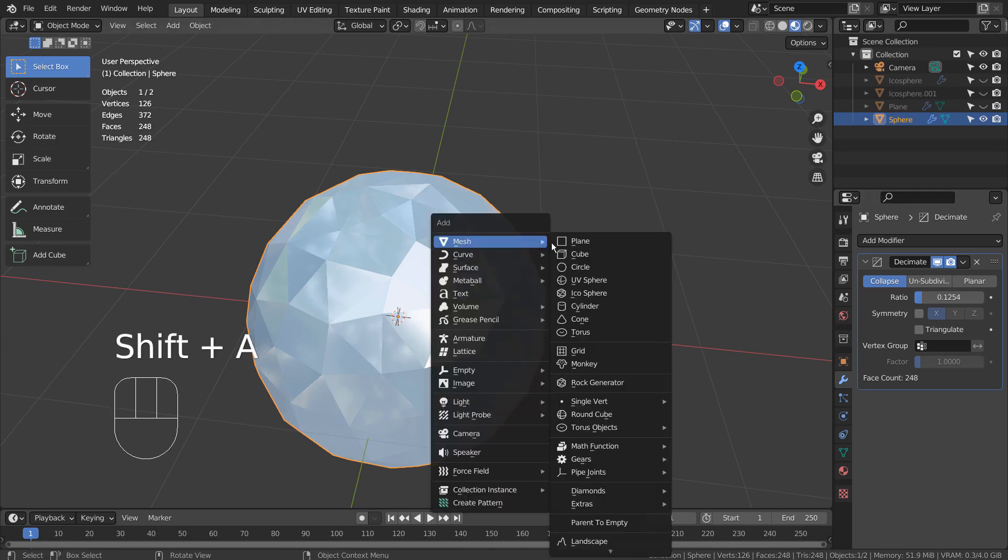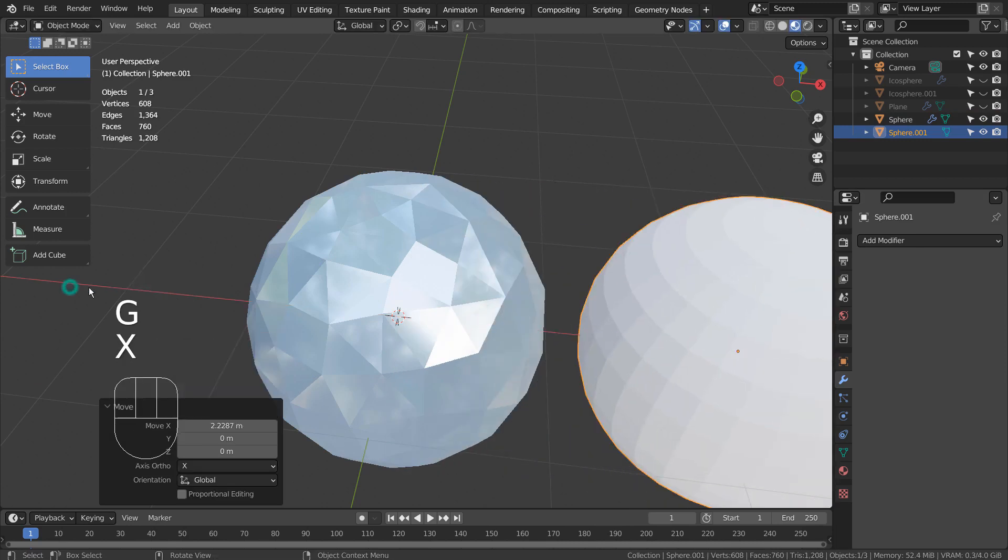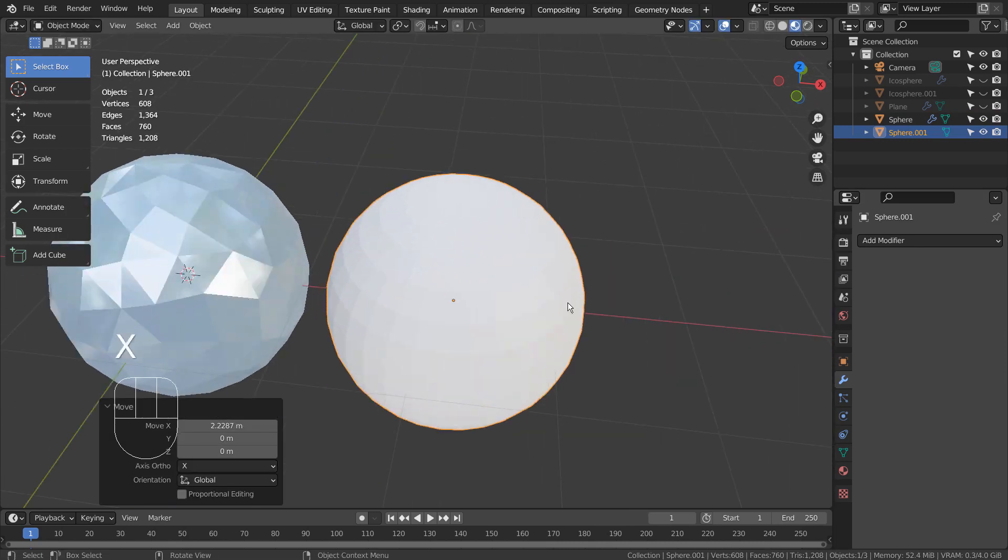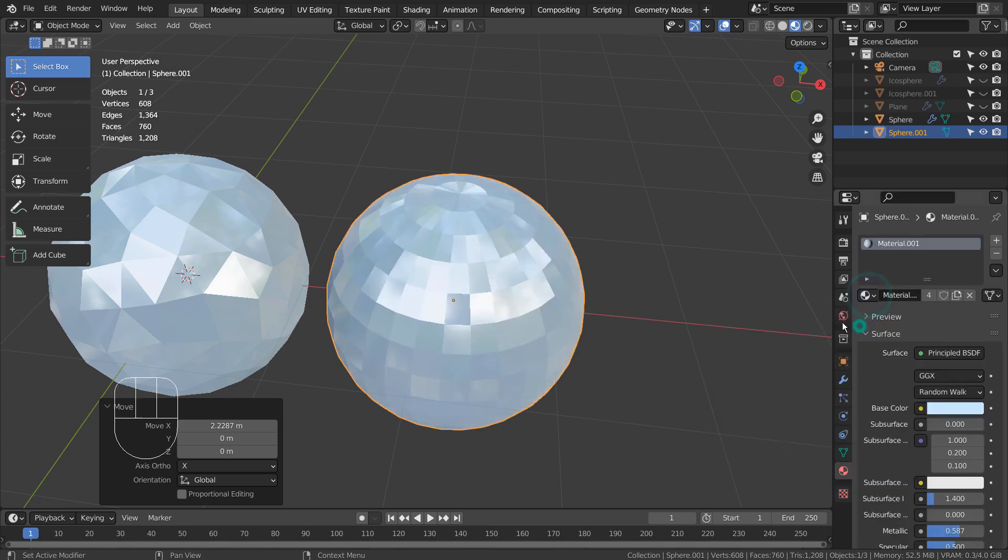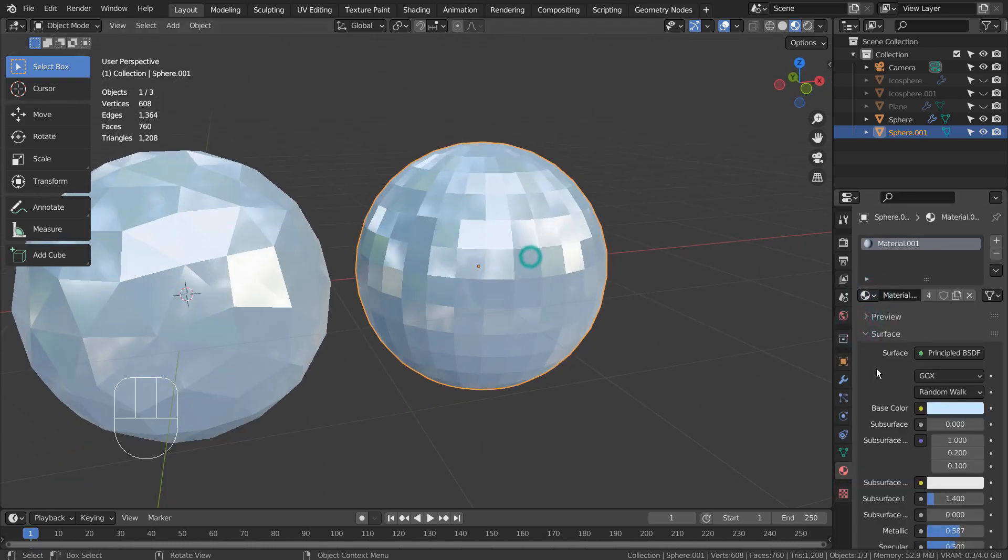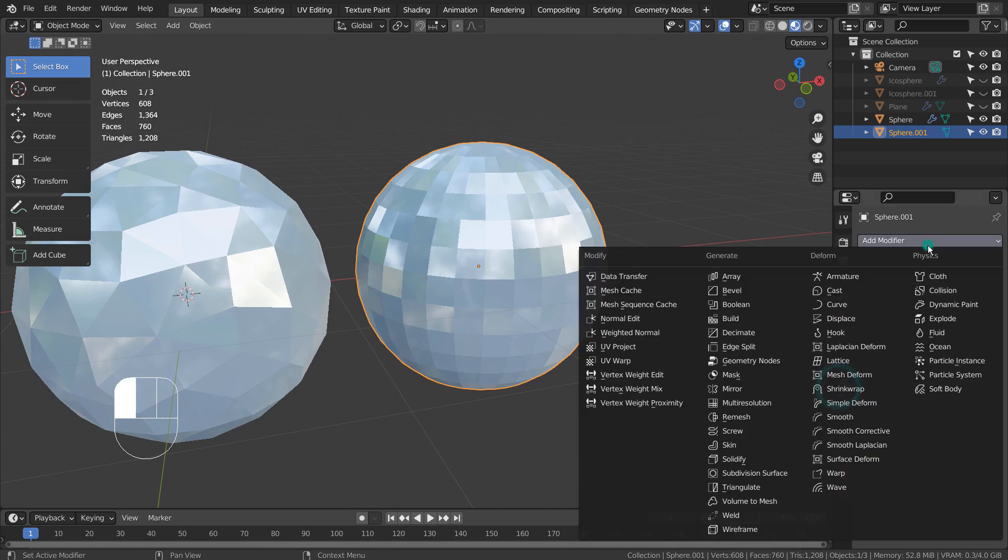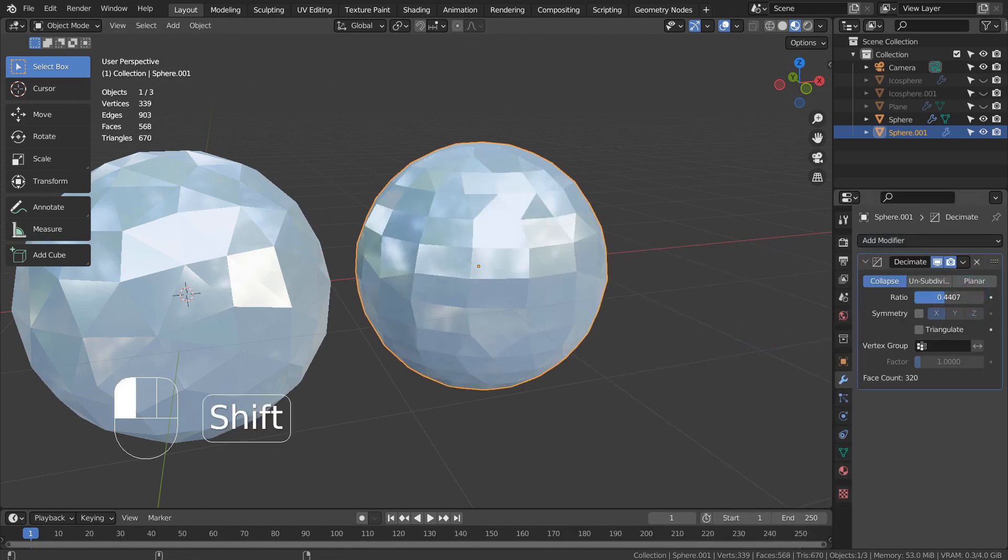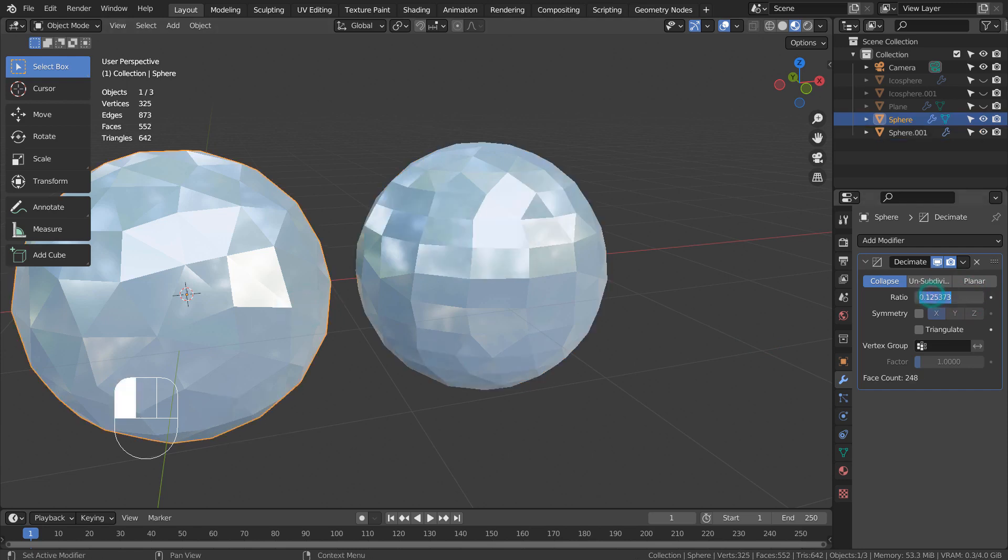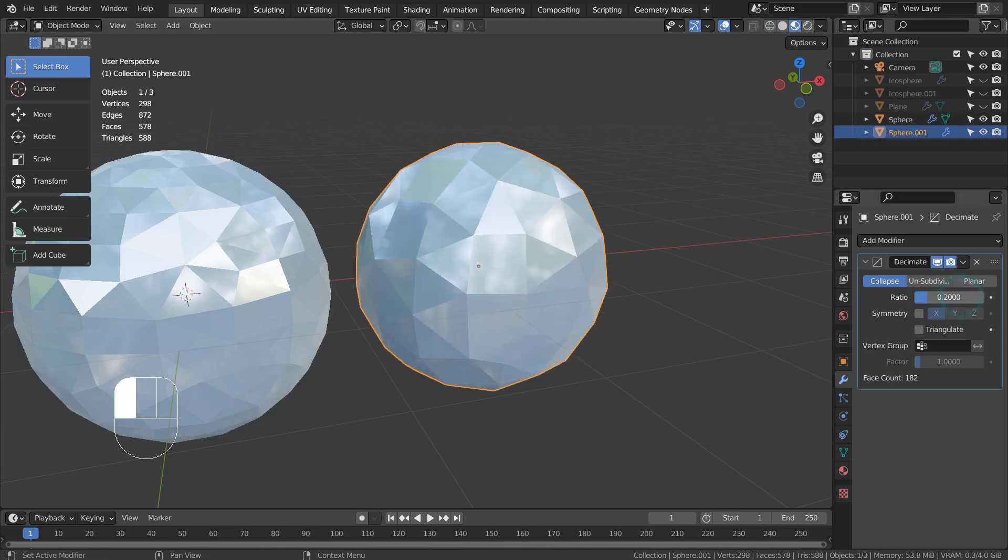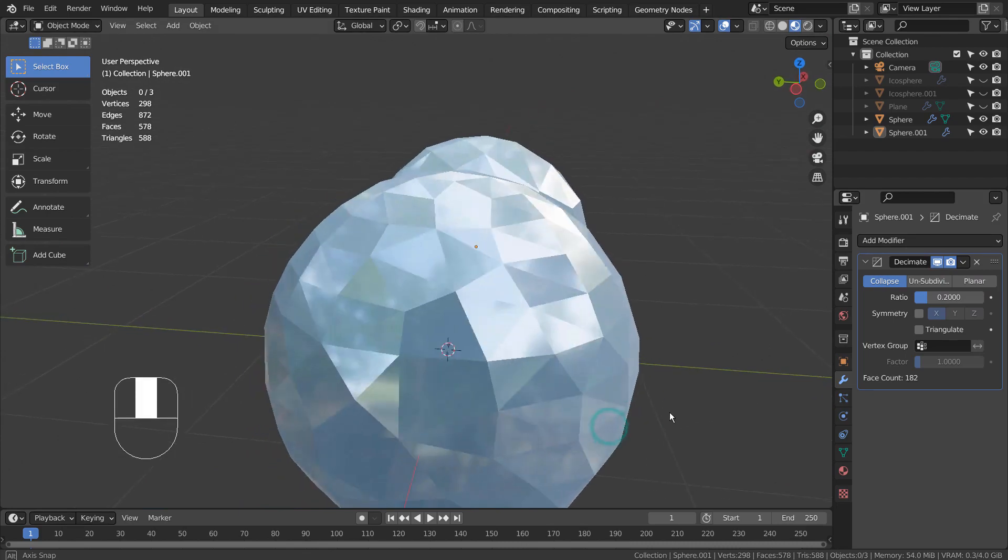I'll add a UV sphere and apply the same amount of ratio for both meshes to compare them. They look almost identical, but they're primitive meshes.